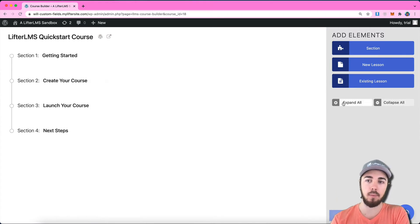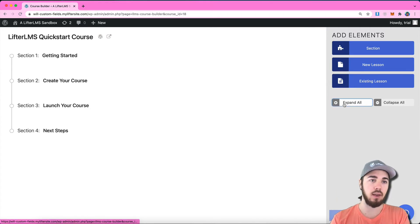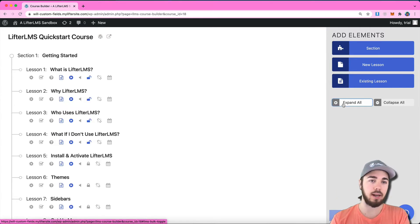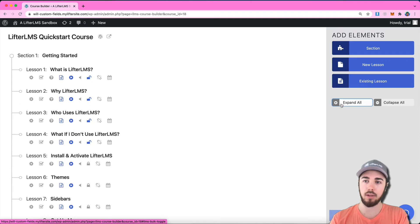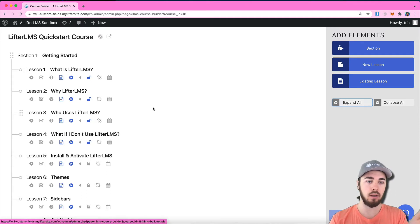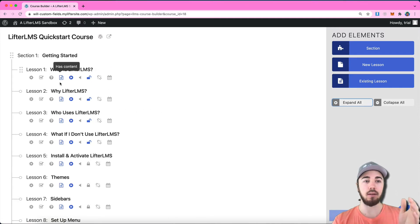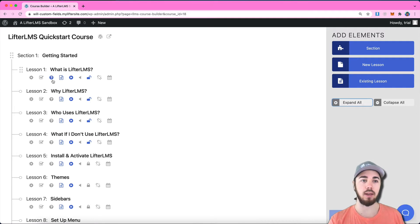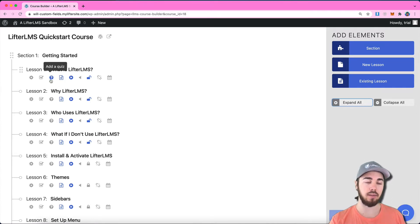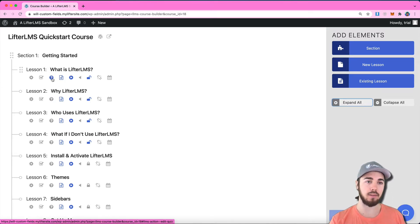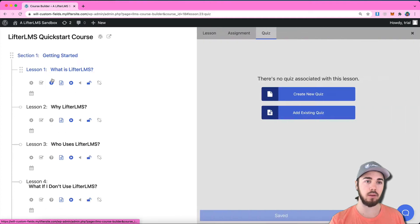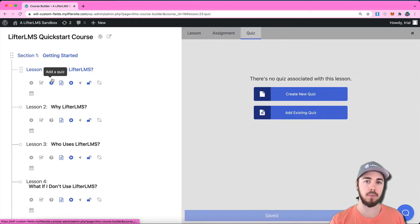I can see all my sections that organize my lessons. I'm going to click Expand All over here just so I can get a clearer view. The quiz area is this little icon that has a question mark on each lesson.